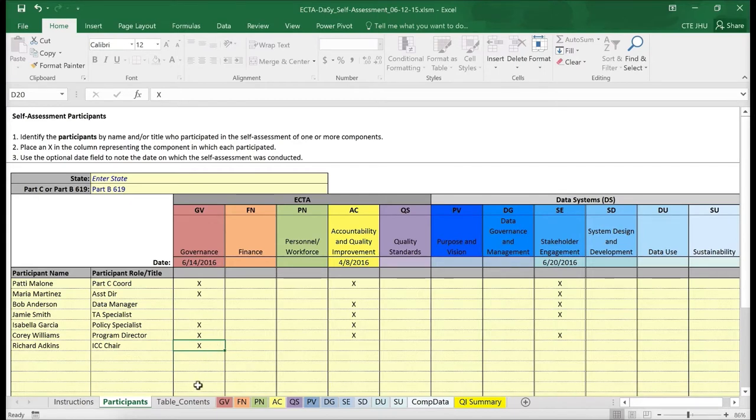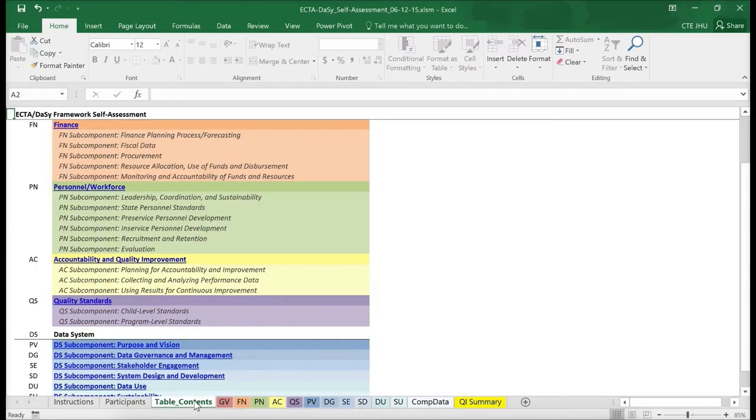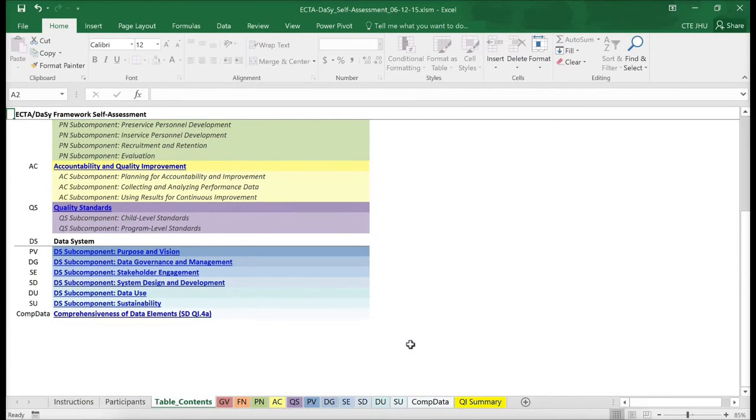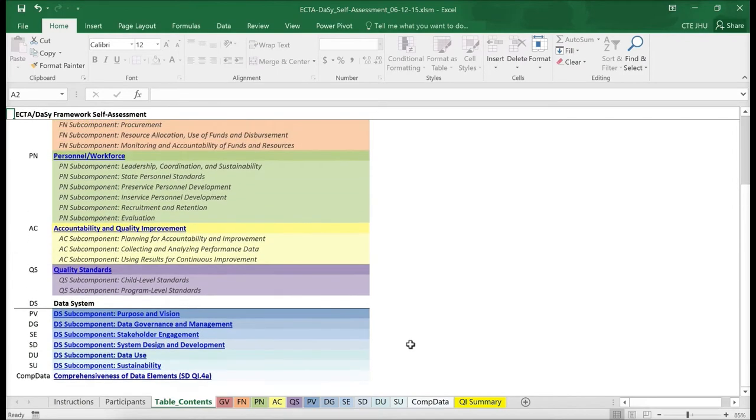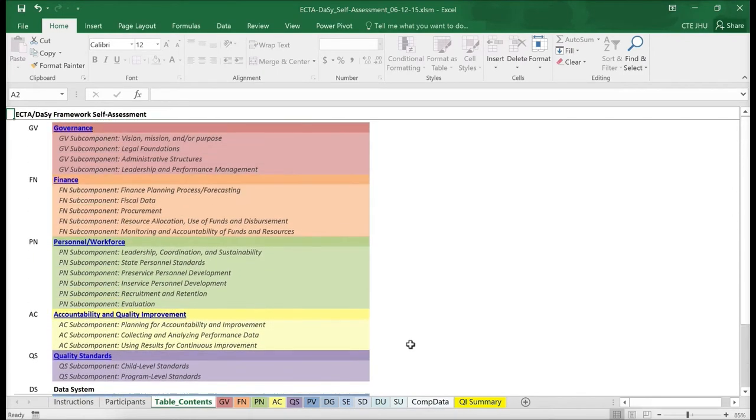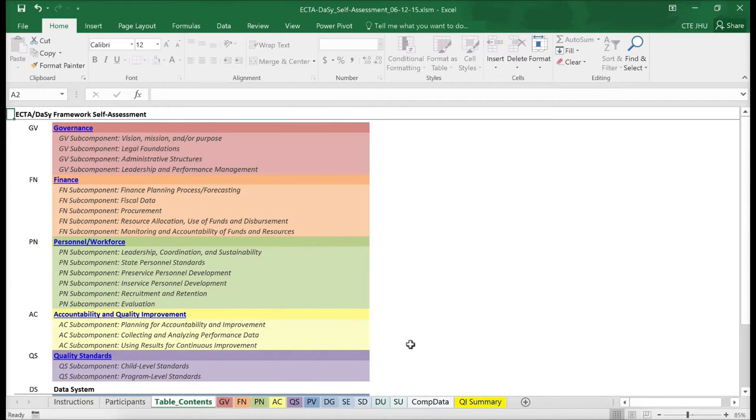Next, let's look at the Table of Contents. The Table of Contents provides a list of each of the framework components and their sub-components. In addition to providing a quick overview of all the components and sub-components, the Table of Contents also can be used to navigate to these worksheets. An alternative to using the links is to click on the worksheet tabs at the bottom of the document.